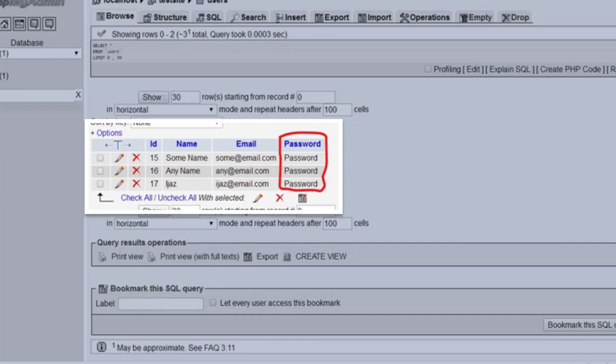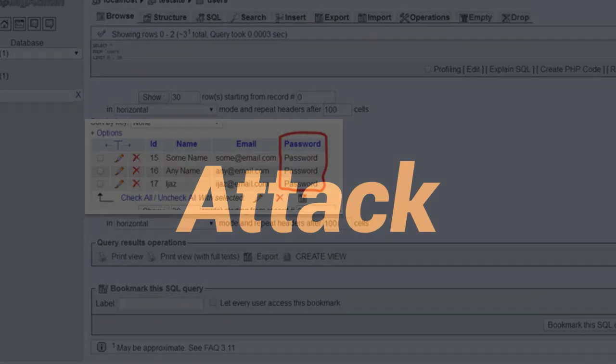So punta lang siya dun sa may account table. Let's say for example, sa account table ito. So tignan nyo, kitang-kita, bold na bold dito yung password. Hindi mo lang siya naka-encrypt. In this case, ito yung matatawag din natin na vulnerability.